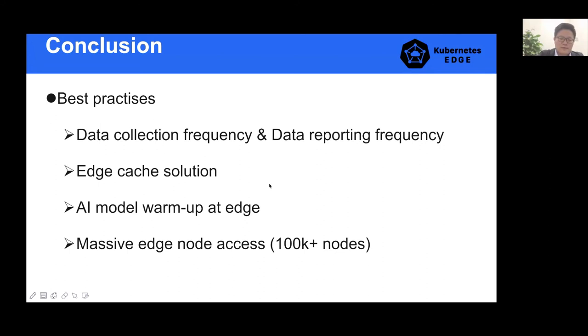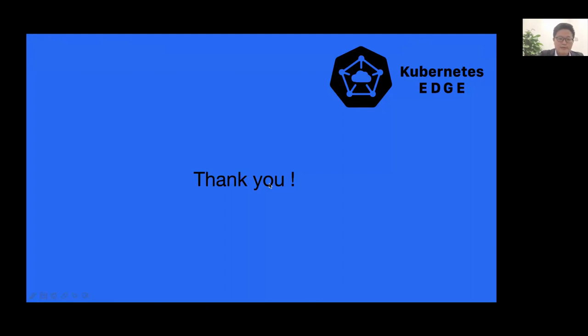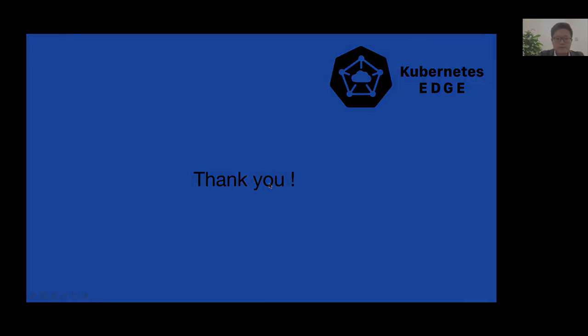That's all my lessons learned and best practices for cloud-edge computing. Thank you.